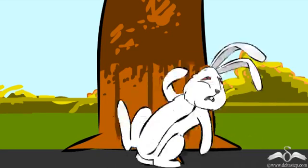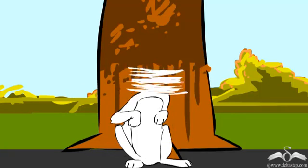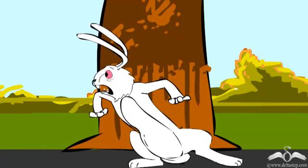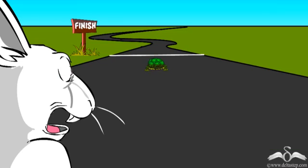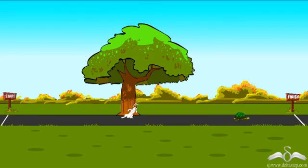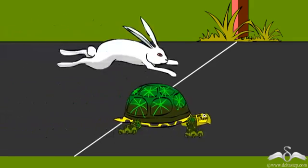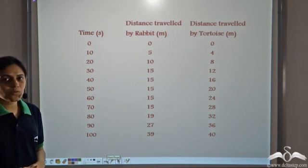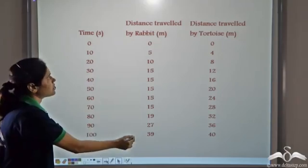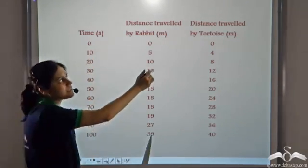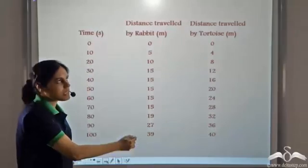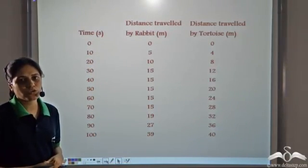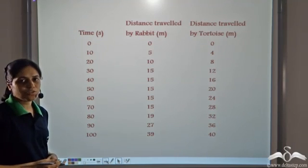After some time, the rabbit woke up and he was shocked to see that the tortoise was way ahead of him. So he ran as fast as he could, but in the end he lost the race. Here we list down the distance travelled by the rabbit and the distance travelled by the tortoise in different time periods through the course of the race. Now we plot this information on a graph.